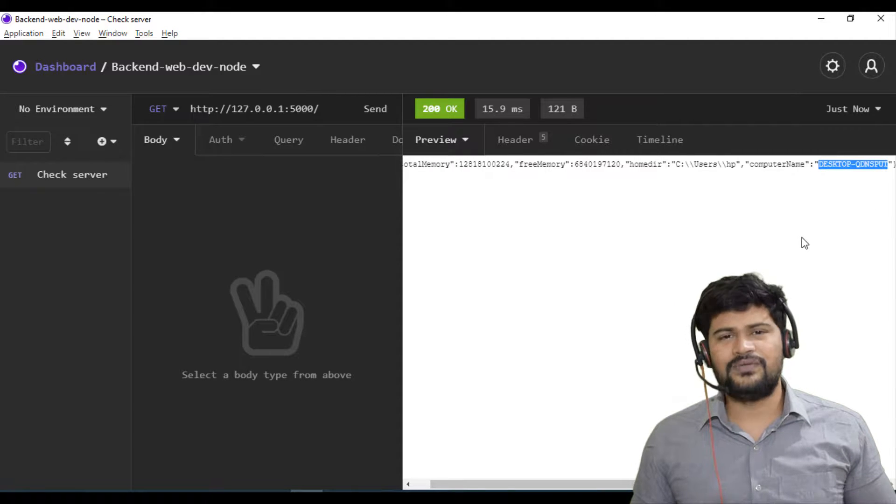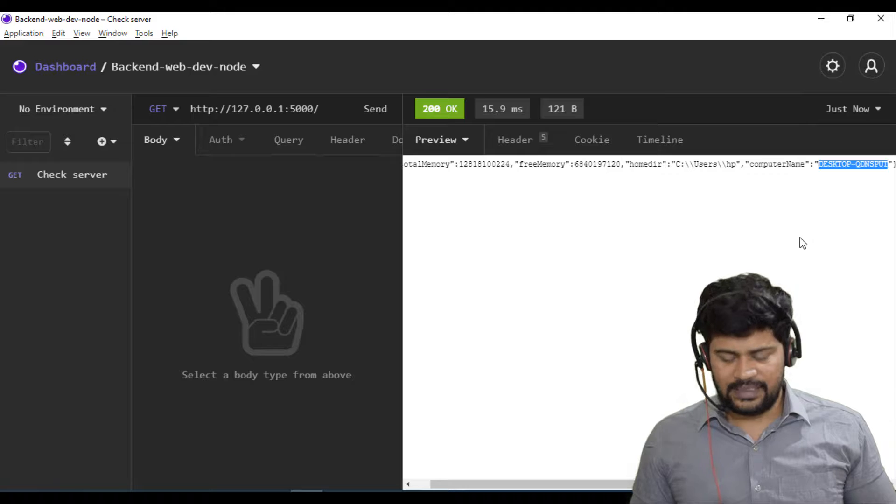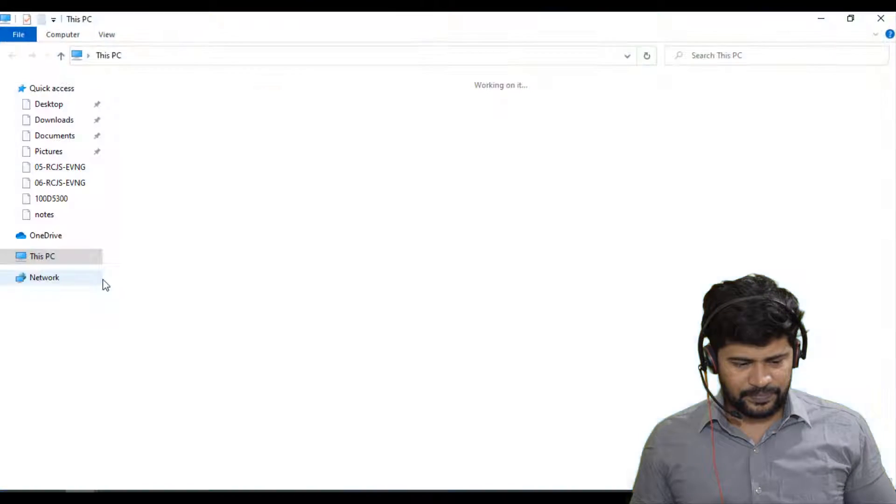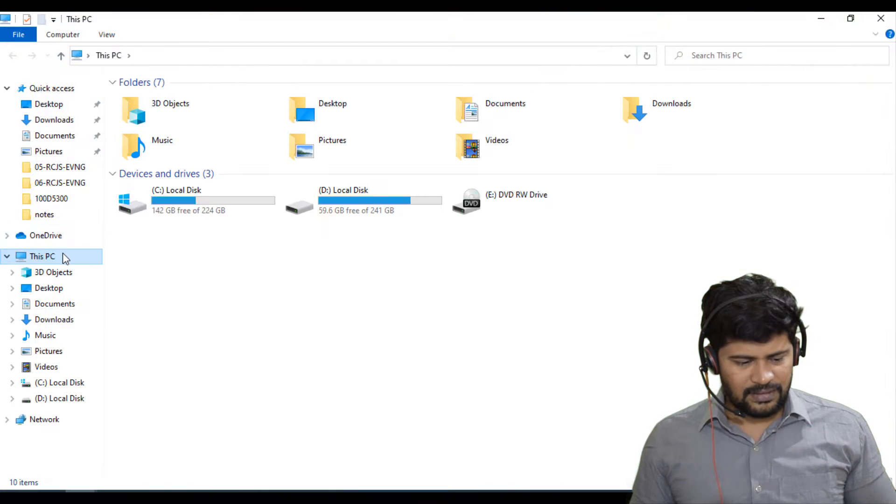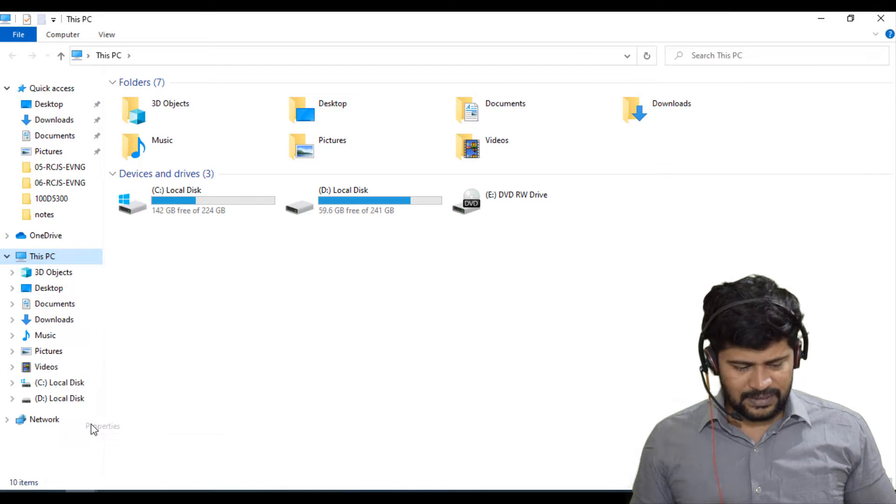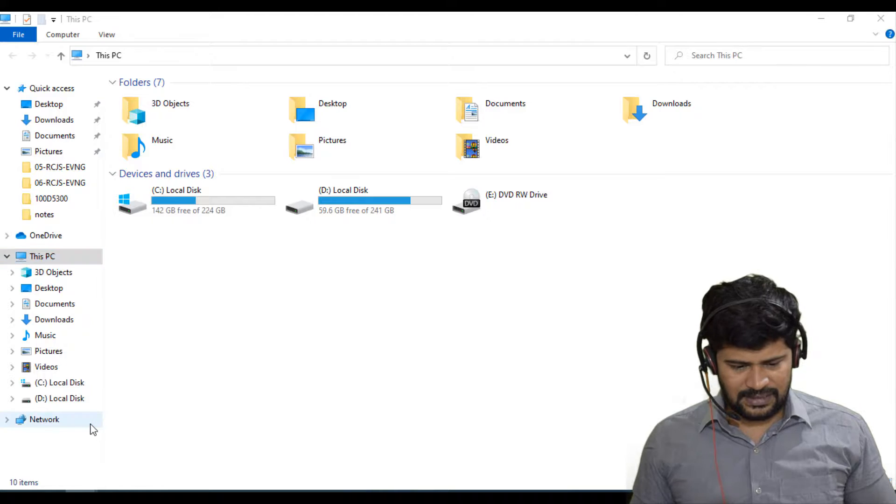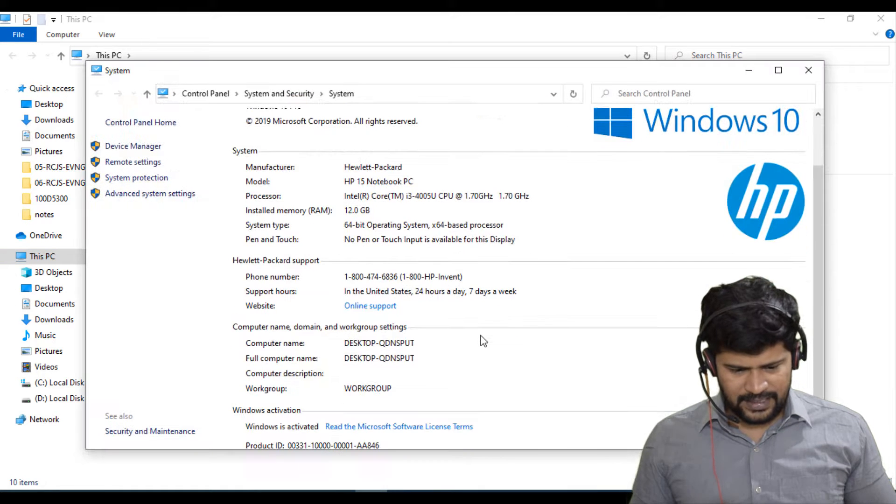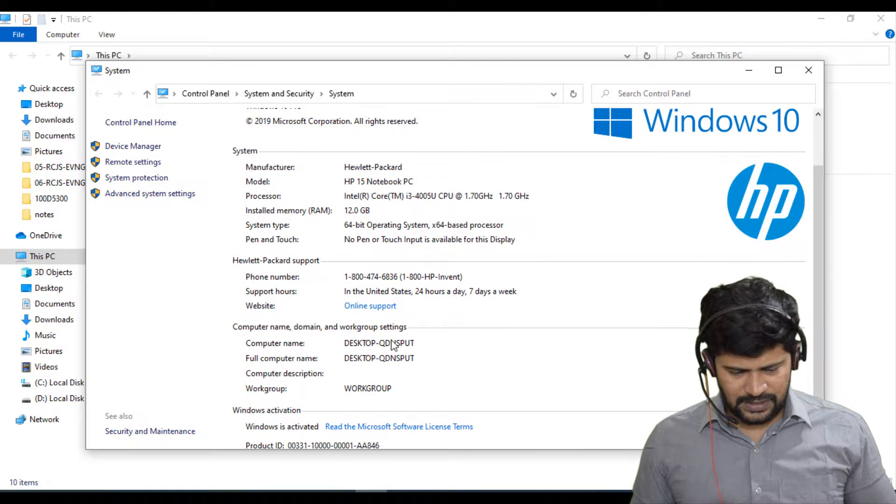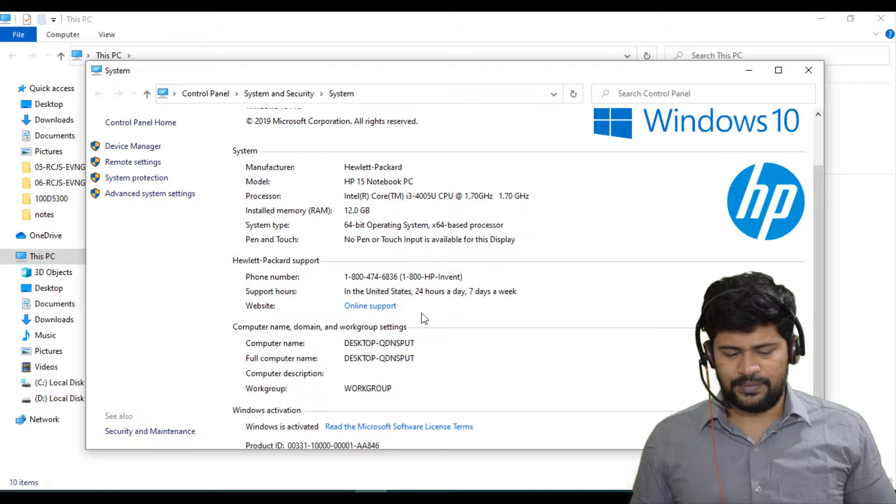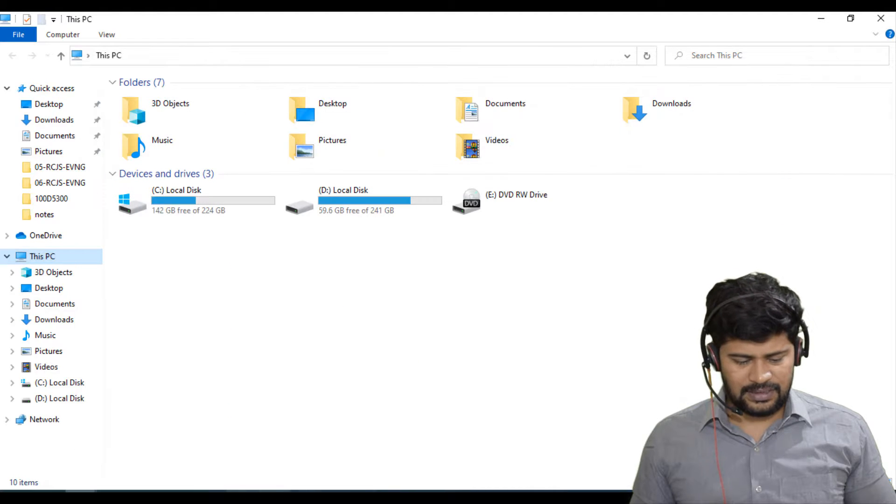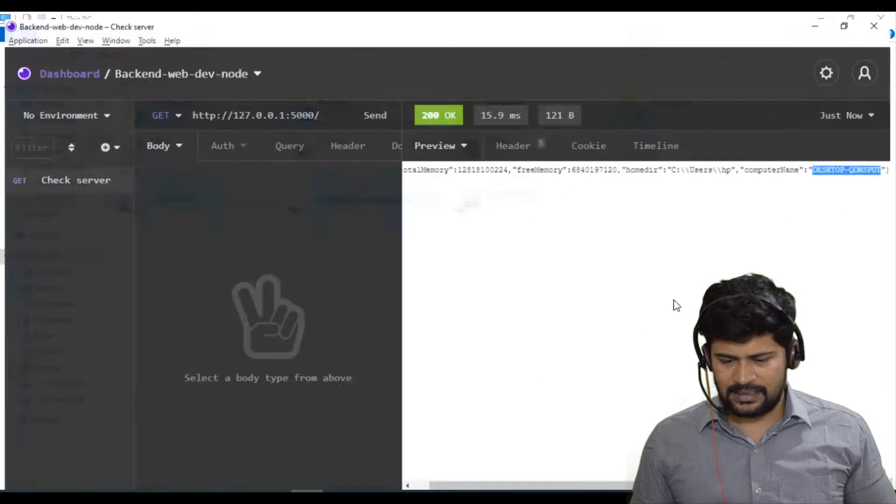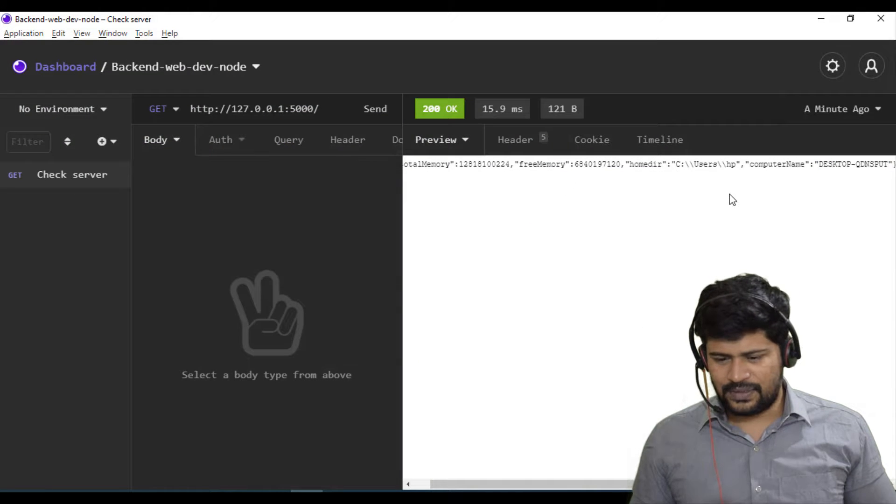This is your computer name. And where can you find this name is, you can just go to your PC, right click, properties. And here you can find actually this one. See, Desktop Q and something. So I got that.